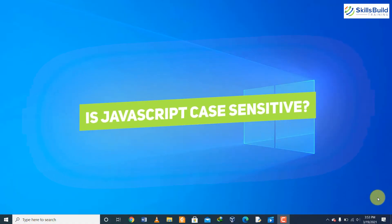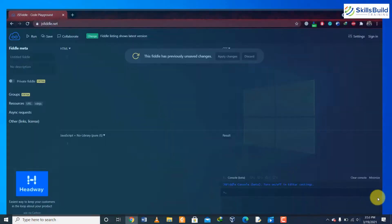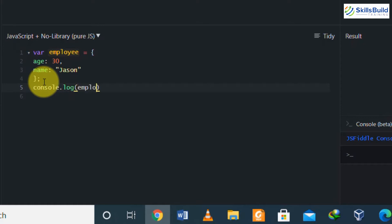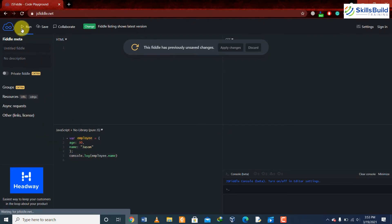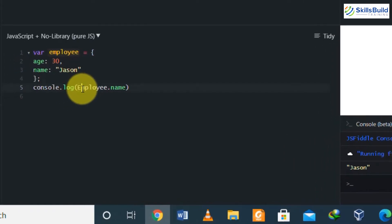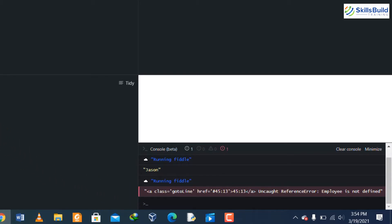Question number one: is JavaScript case-sensitive? Yes, JavaScript is case-sensitive, which means that we have to follow the naming conventions and declaration rules while declaring or using them. For example, if in the JavaScript code we have an object with the name of employee, and in that object we have age and name, whenever we want to use age or name we have to use it with the same spelling and capitalization as declared. Here you can see that when we capitalize it and run it, we get an error — which confirms that JavaScript is case-sensitive.